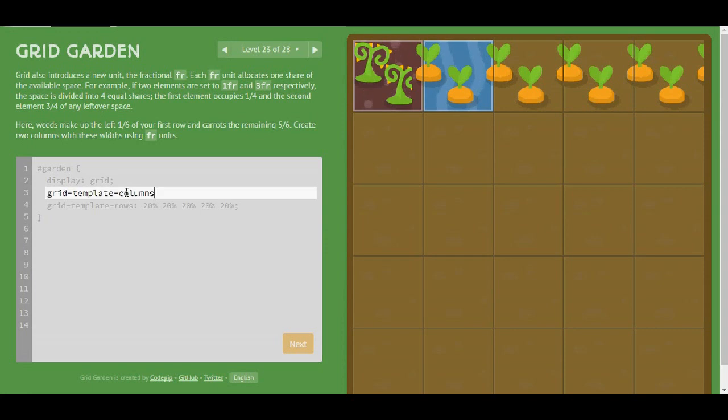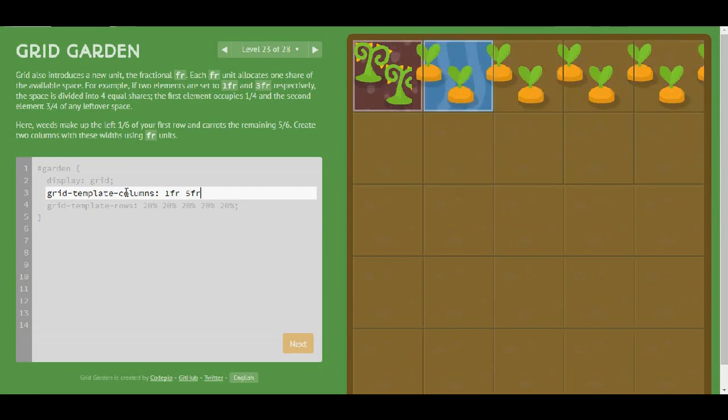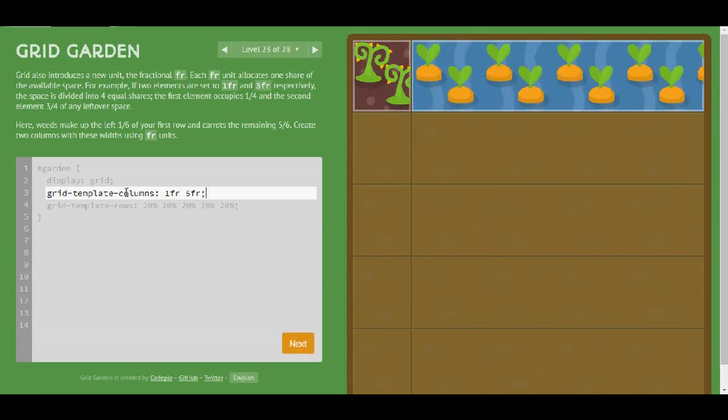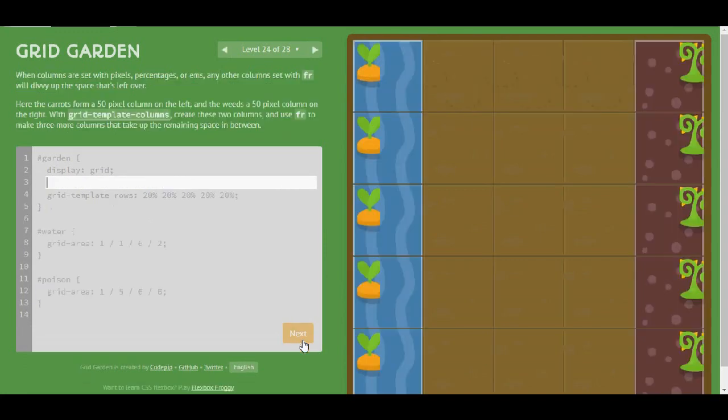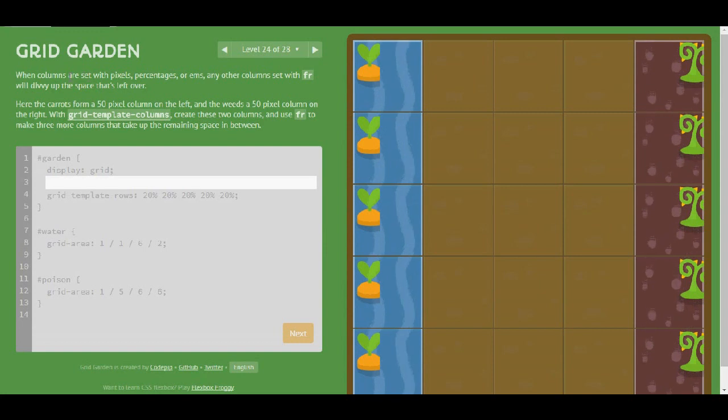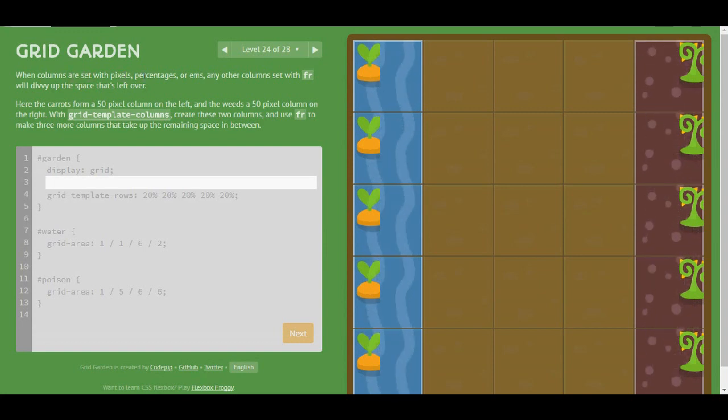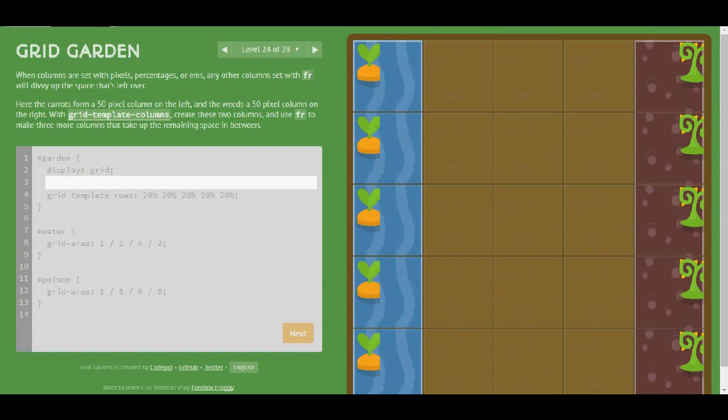Alright, I'm going to have 1 and then I'm going to have 5. Cool. And it's level 24. When columns are set with pixels, percentages or ems, any other column set with fraction will divide up the space that's left over.